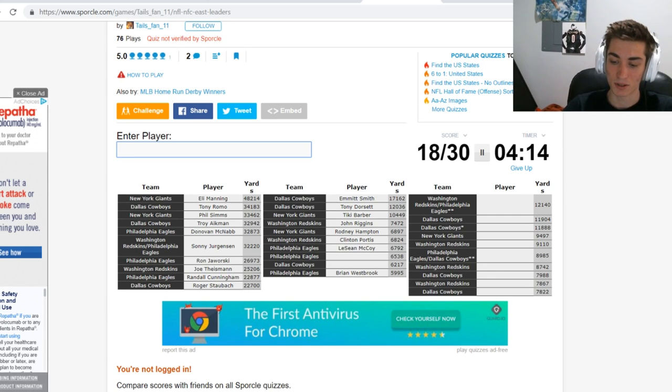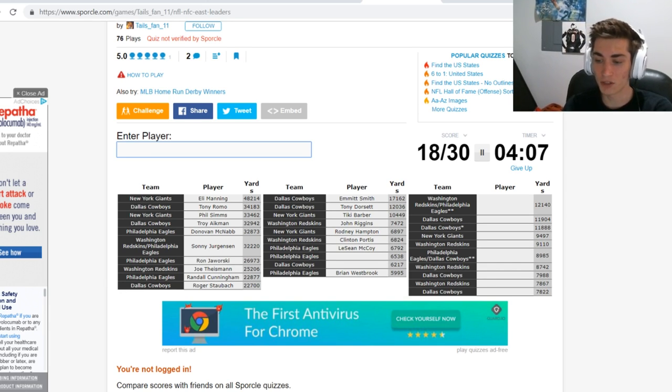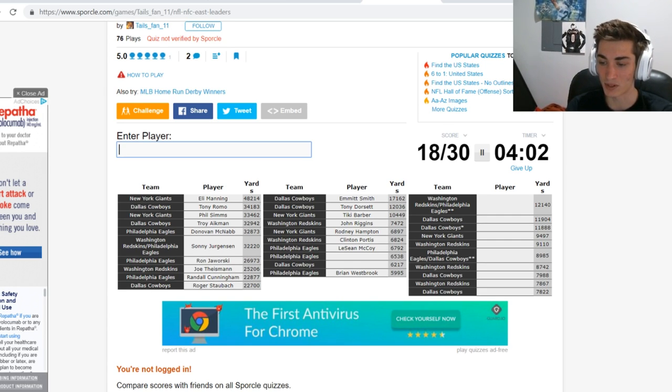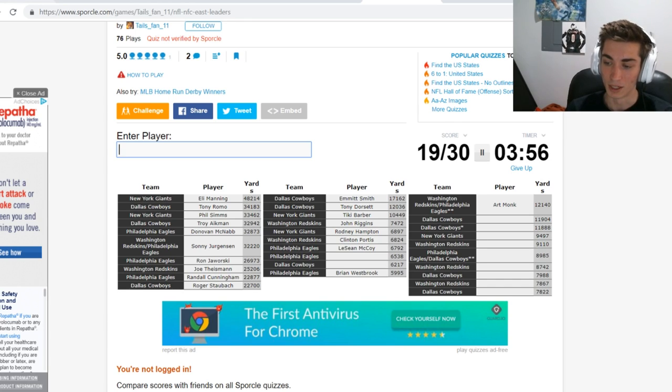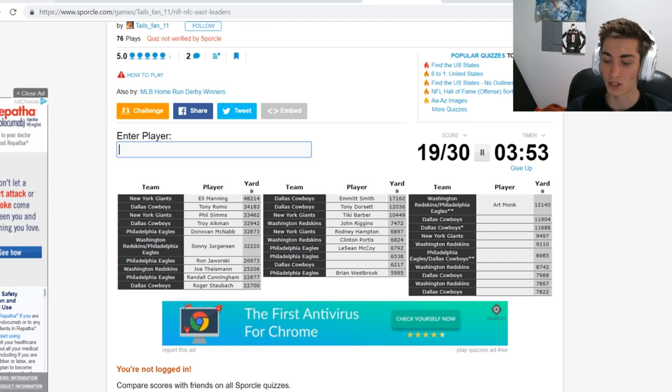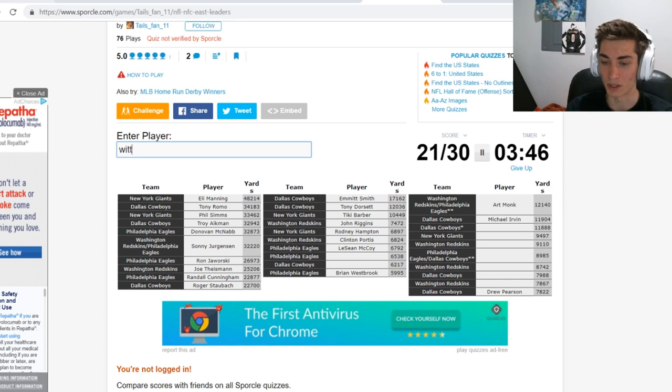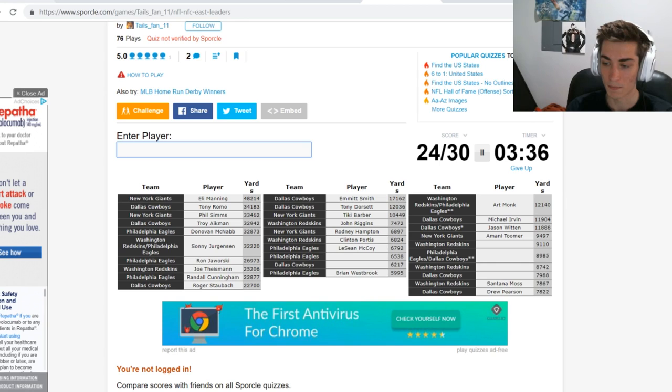We're going to move on to receivers. Washington Redskins slash Philadelphia Eagles. This is the most receiving yards in NFC East history and the name is not like popping out to me. We're going to start with Art Monk. It is Art Monk. I don't remember him with the Eagles at all. Dallas Cowboys is the playmaker Michael Irvin, followed up by Drew Pearson. Maybe Drew Pearson's all the way at the bottom, it's going to be Jason Witten. New York Giants is Amani Toomer. Washington Redskins, maybe Santana Moss. Santana Moss is at the bottom of Washington Redskins. Who would another Redskins receiver be?